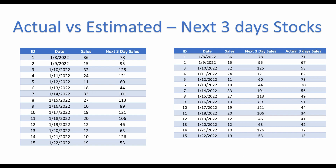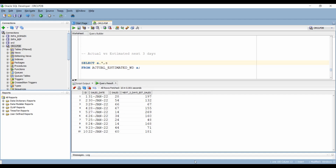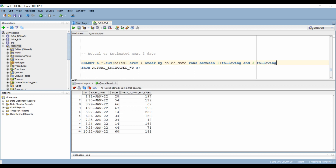For the next scenario, we have to calculate the sum of sales for the next 3 days excluding the current date. SUM is our analytic function, so we want to capture the sum of sales, then specify the OVER keyword. We do not want to partition our data, but we want to create a window for the next 3 days. So we write ORDER BY sales_date, ROWS BETWEEN 1 FOLLOWING AND 3 FOLLOWING, and we get what we were looking for.